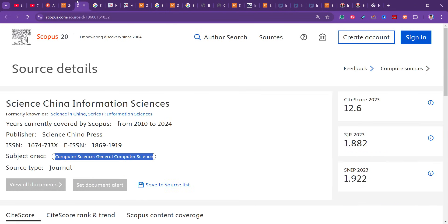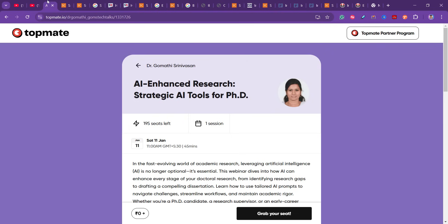When submitting to any journal, always recheck in the Scopus database first. Verify it is still Scopus indexed, check whether your paper is within the journal's scope, find out the cost, how many days they take for publication, their progression policy, and follow the author instructions carefully. Check the FAQ section as well. That is all for today's video — more journals will be discussed in future videos. Thank you, take care, bye!